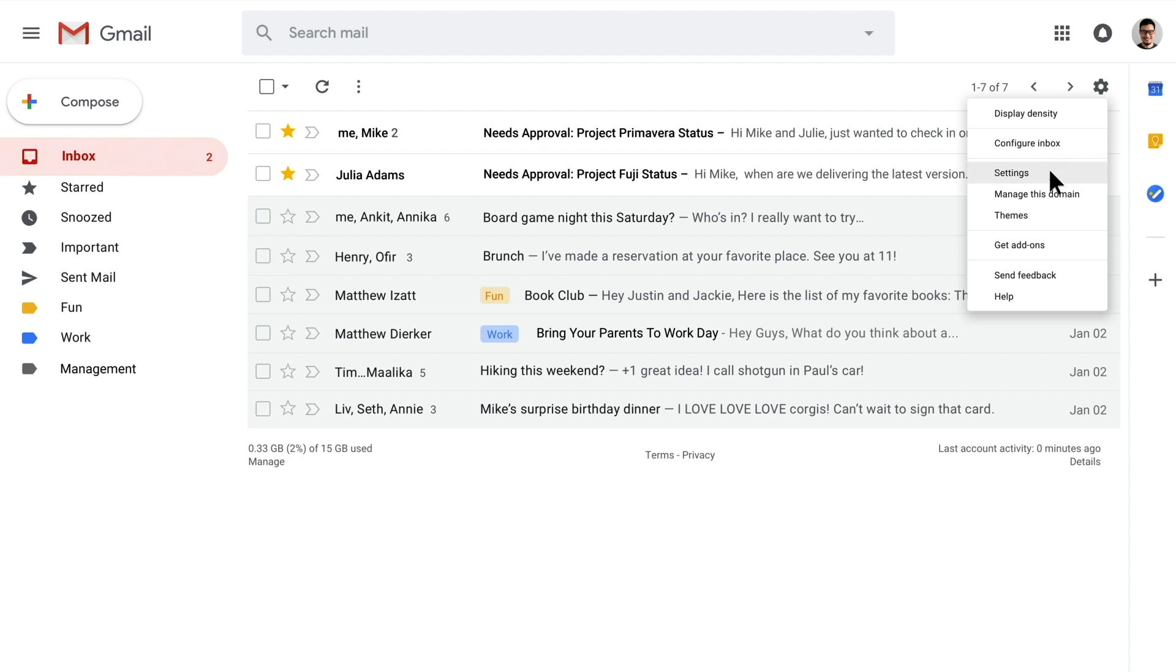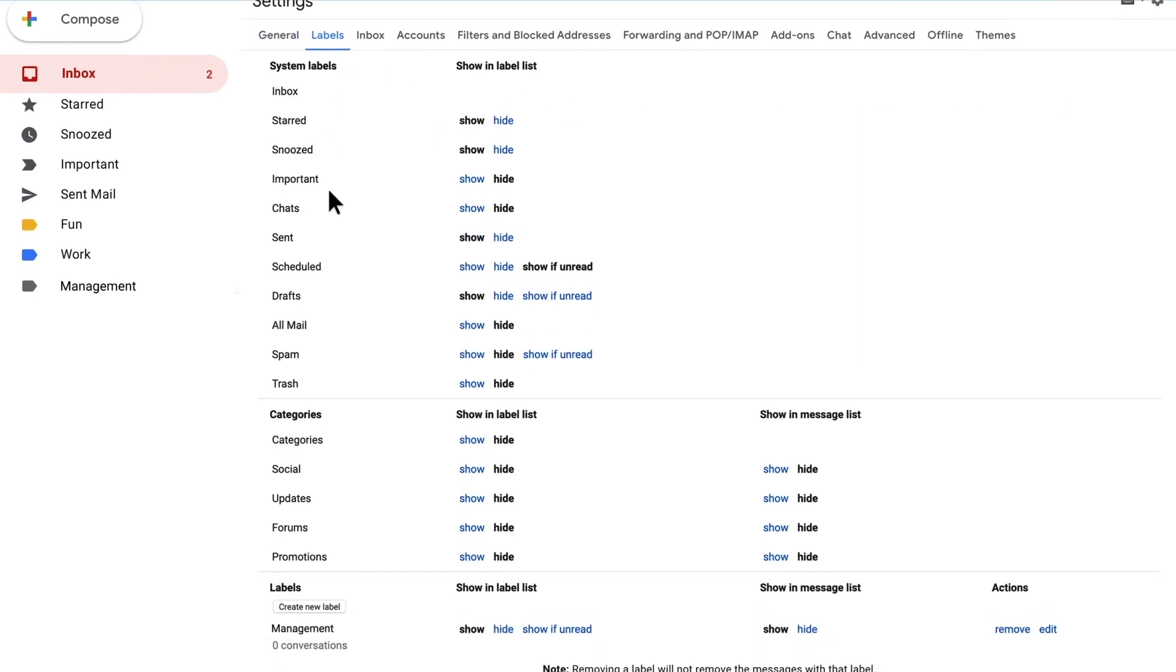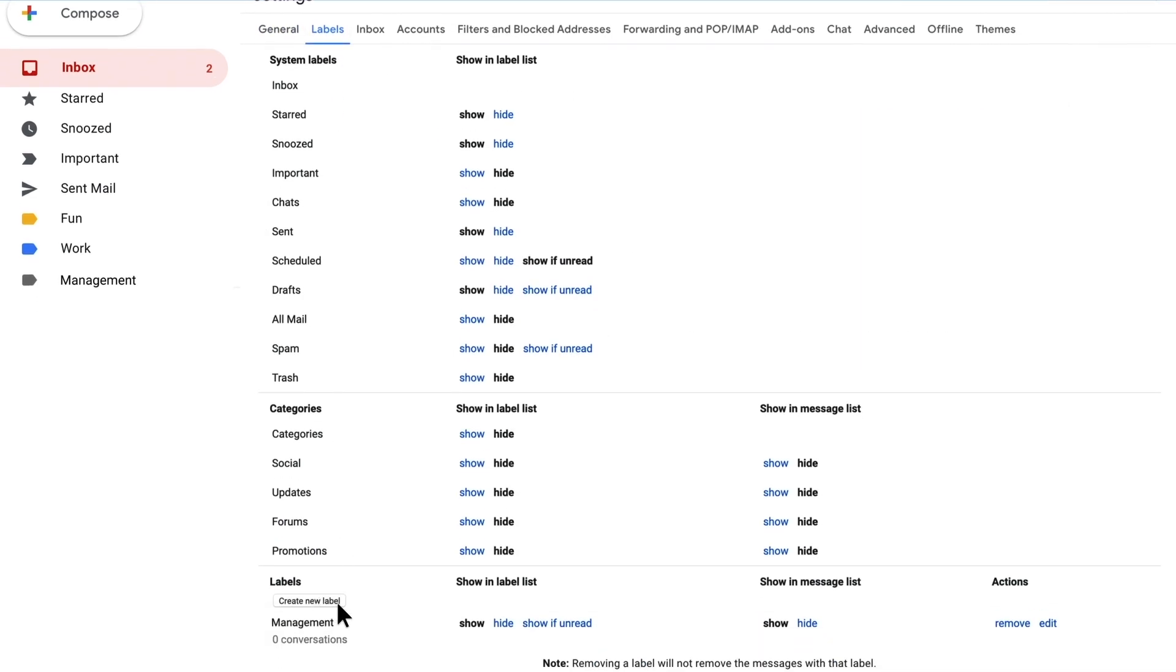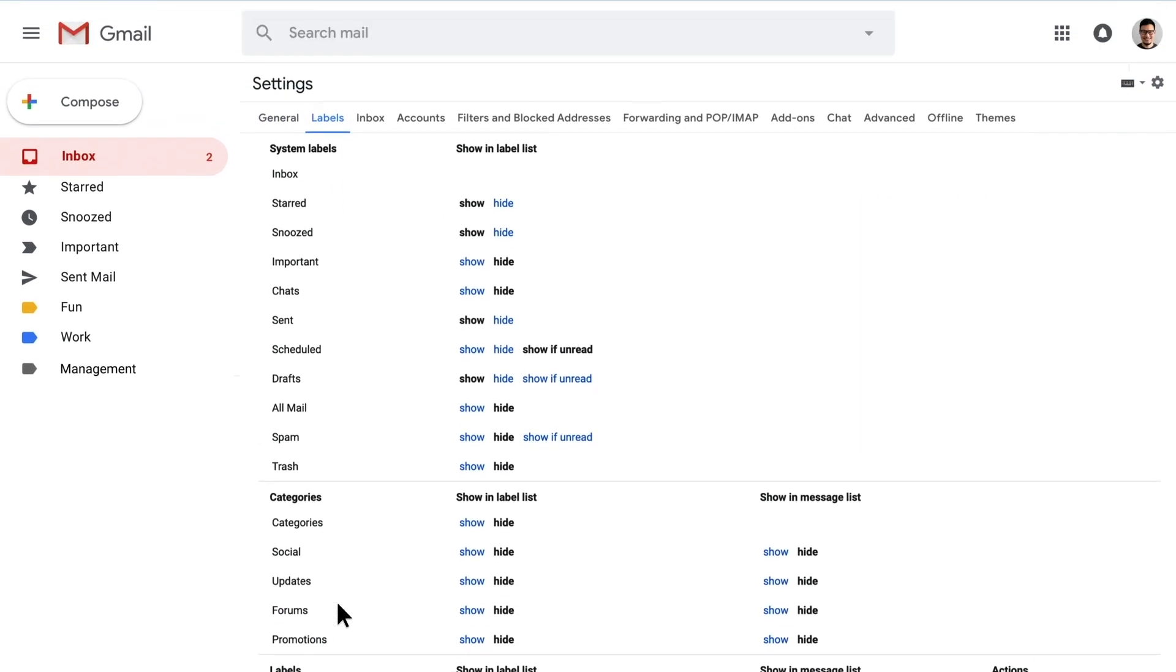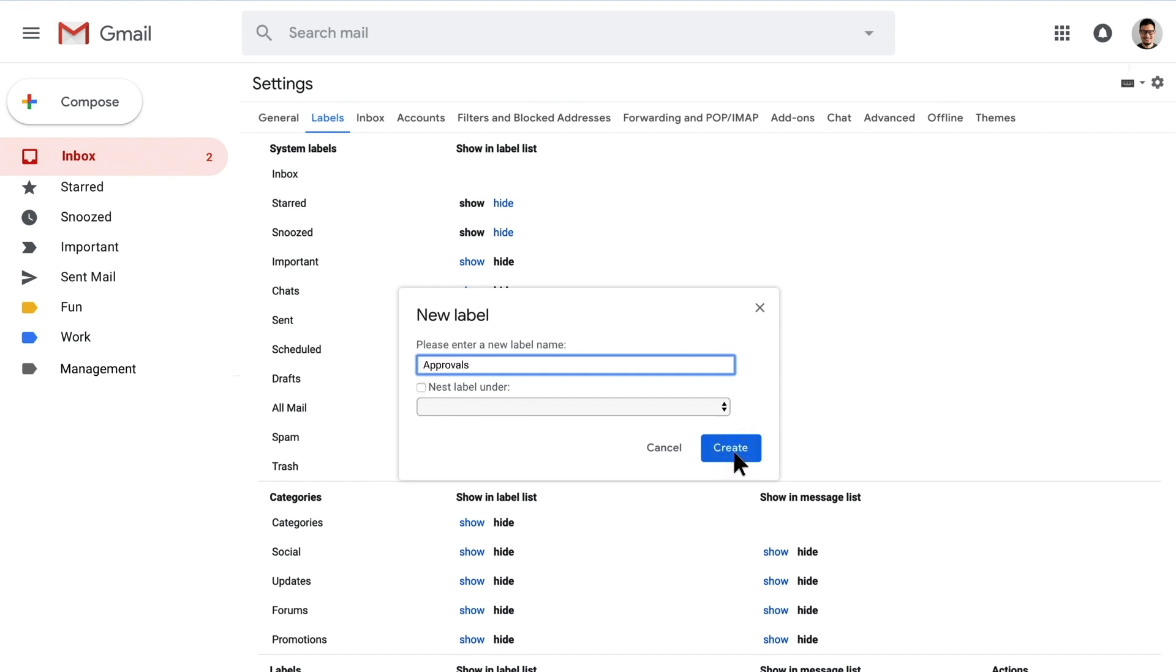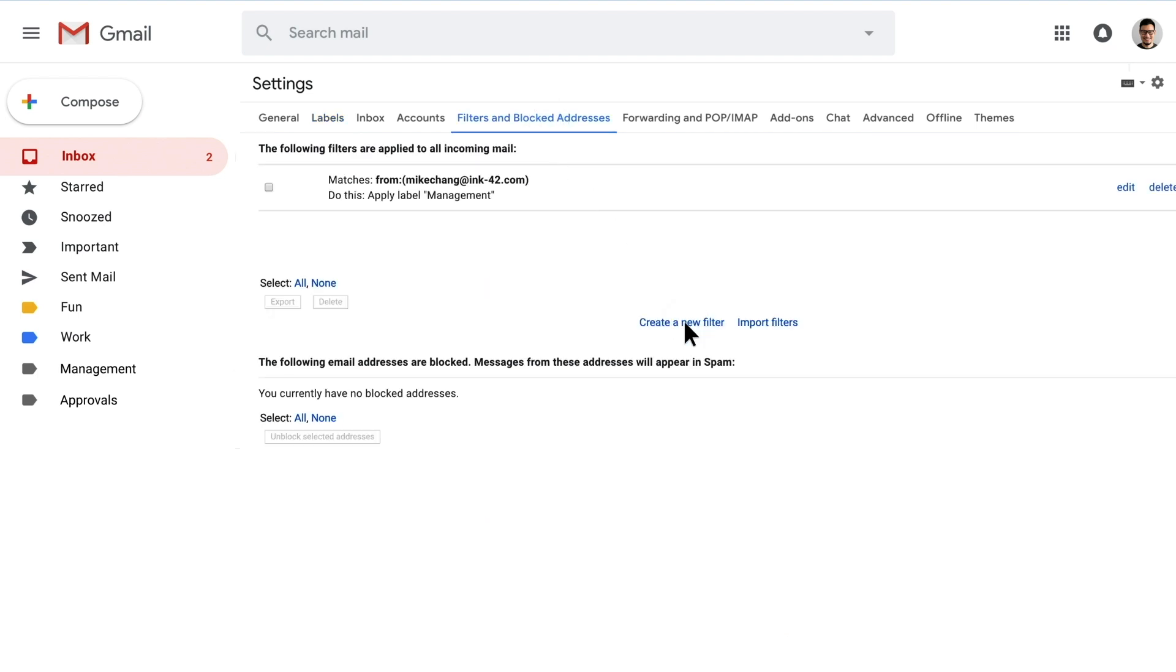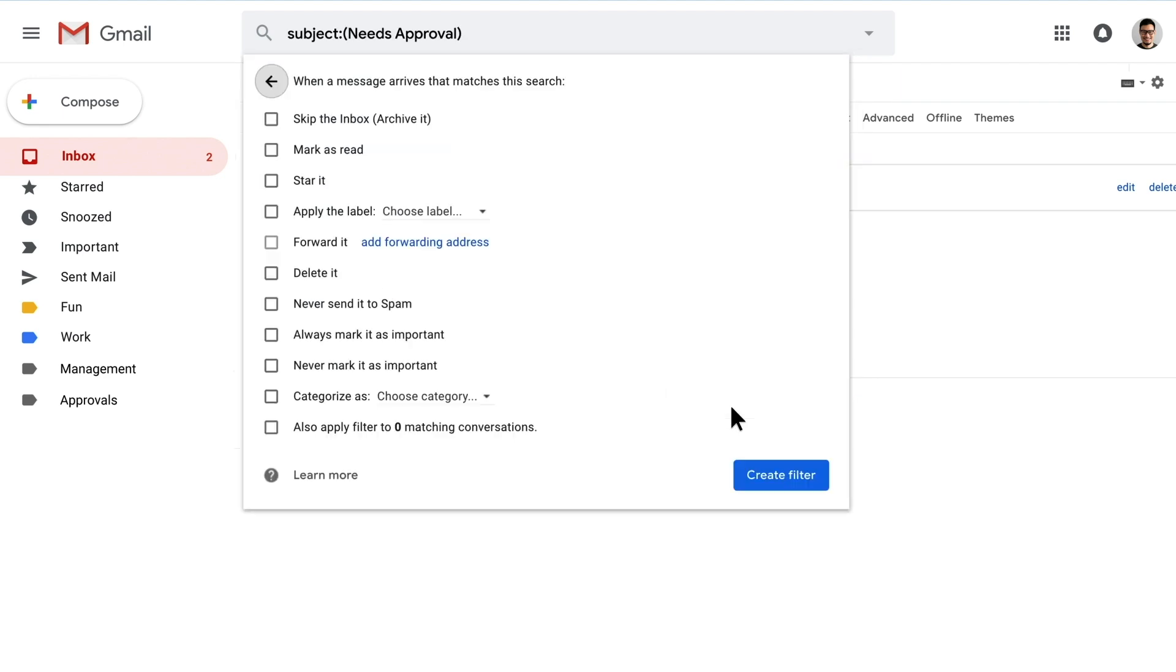So we go to settings, create a quick label called approvals, and then I'm going to create a filter to find all the approvals. A lot of the ones I get will actually have the words needs approval in the subject.